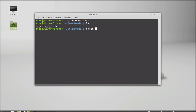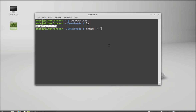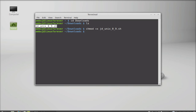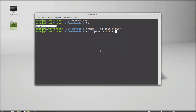Type the command: chmod +x, then copy and paste the file name. Hit Enter. After this, type: sh ./[filename]. Hit Enter, and the installation has started.